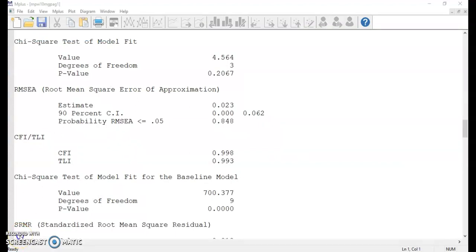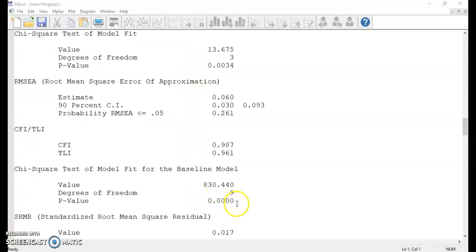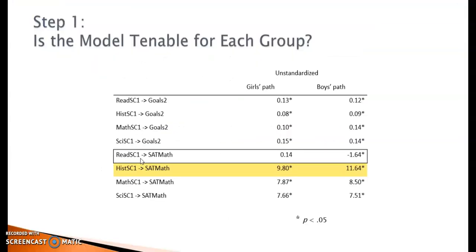The fit indices look good for girls. Now let's run the same model for boys. In the output file we can see that the fit indices in most cases are good, even though the model chi-square value could be better. However, none of the modification indices proposed in the output file are conceptually acceptable, so I decide not to make any changes. Checking the model parameters, the path coefficient from reading self-concept to SAT math appears to be different for girls and boys — it is not significant for girls but is statistically significant and negative for boys. Also, the path from history self-concept to SAT math seems to have different strengths for girls and boys.